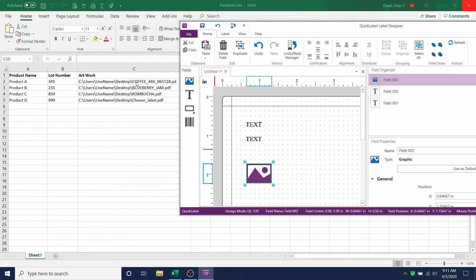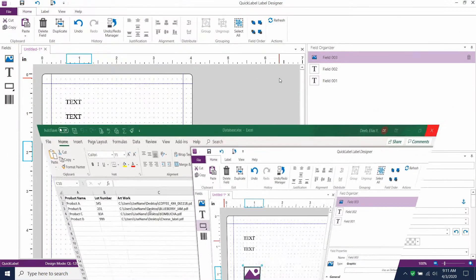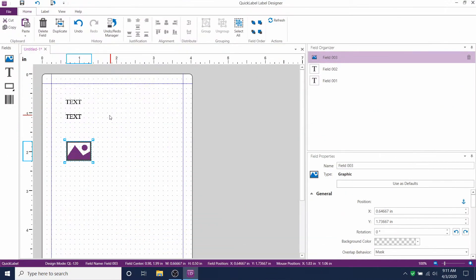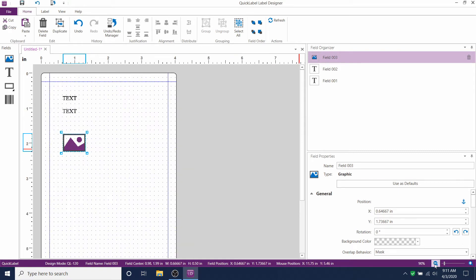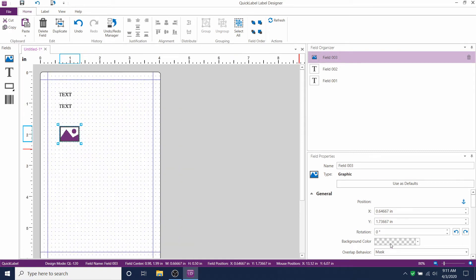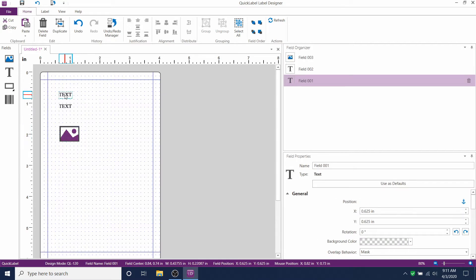Now, we're ready to link these fields to the database. We can close our Excel database for now. And we can focus on our label template.